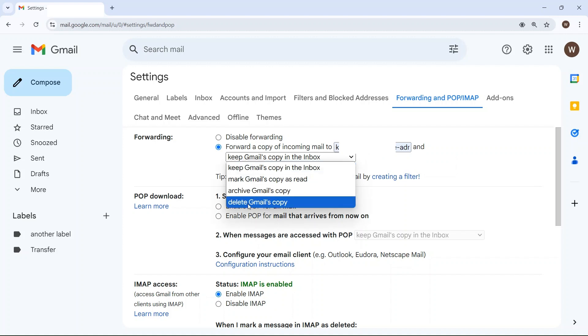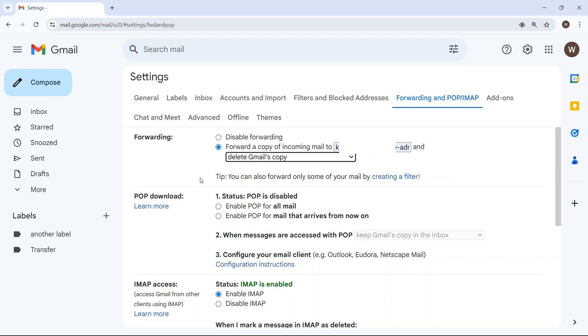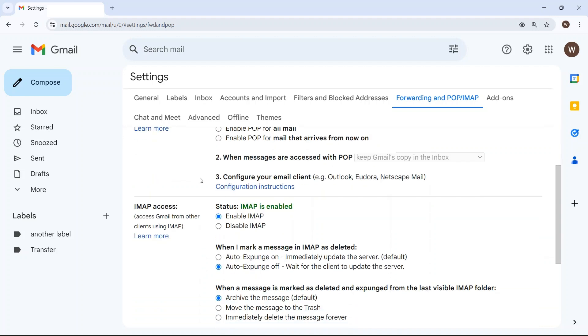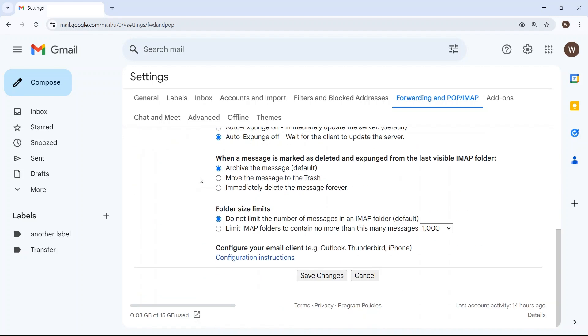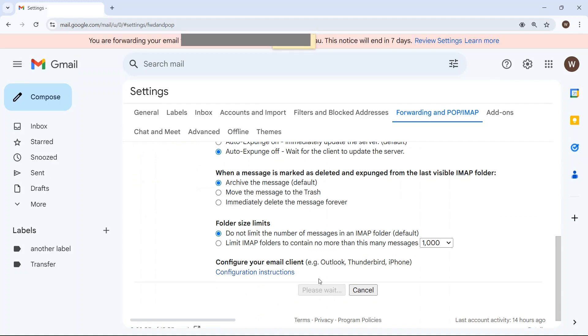I usually choose to delete it as I don't need two copies and the free version of Gmail has a lot less space than Google Workspace. If you're happy with all that, scroll down and click on save changes.